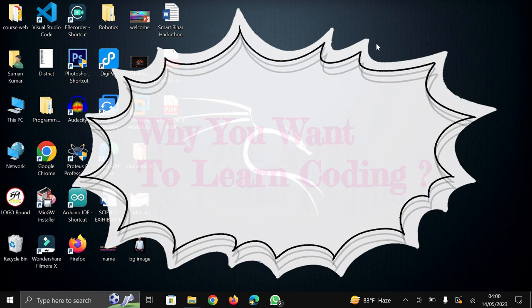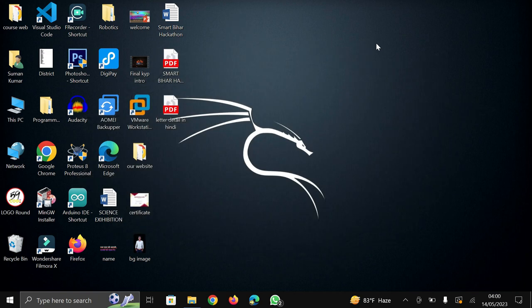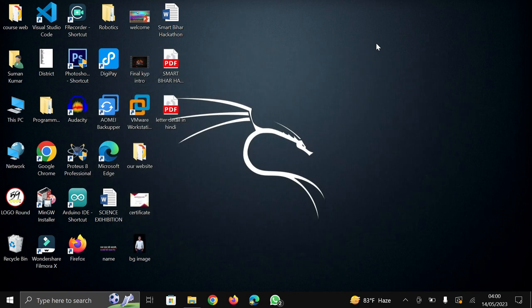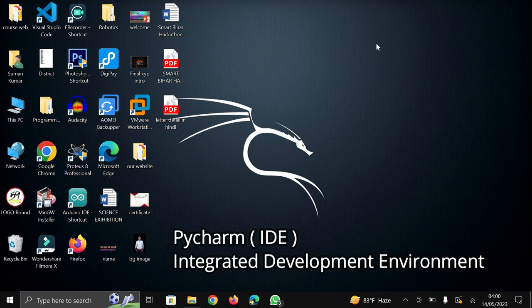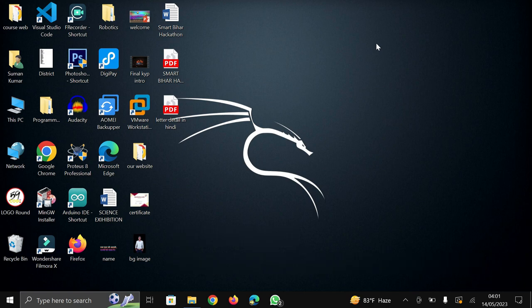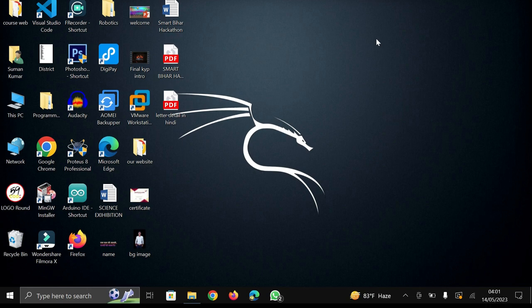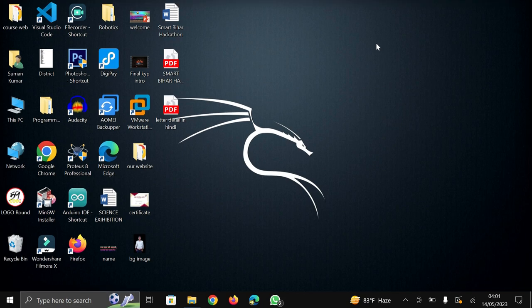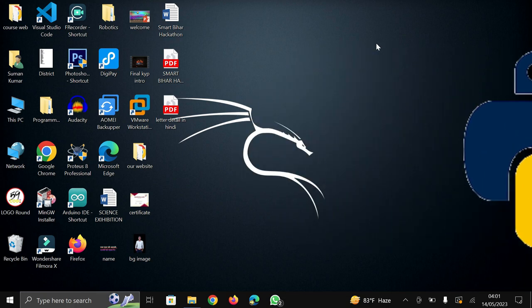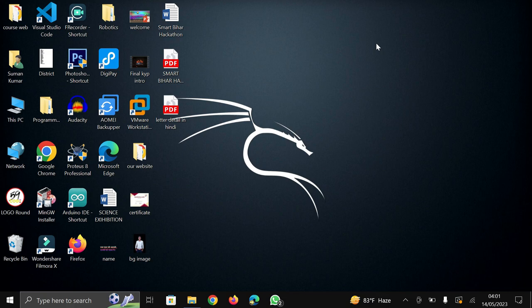In this video we are going to download PyCharm IDE. IDE means integrated development environment in which you can write programs like Python, C, C++. For every language there are different types of IDE available but in this video we are going to download IDE especially for Python that is PyCharm.